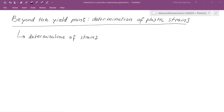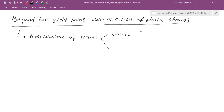Now we're going to get into a field where only the brave go — the calculation and determination of strain past the yield point: the plastic strains. We have seen already how to calculate elastic strains. Usually, in order to calculate an elastic strain, we recall the stiffness matrix or the compliance matrix, depending on which one we're calculating.